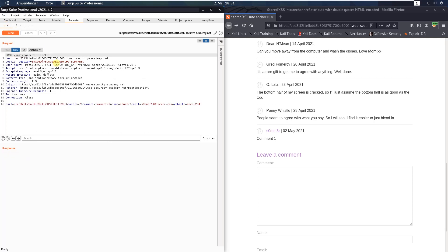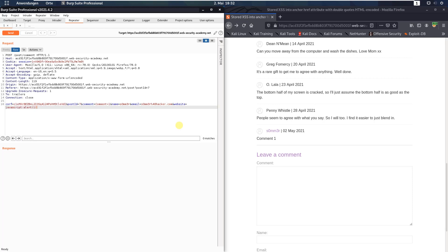Now open the first tab for Burp repeater and in the body look for the website parameter. Here put the following JavaScript code as a value: javascript:alert(1). Send this request to the application.